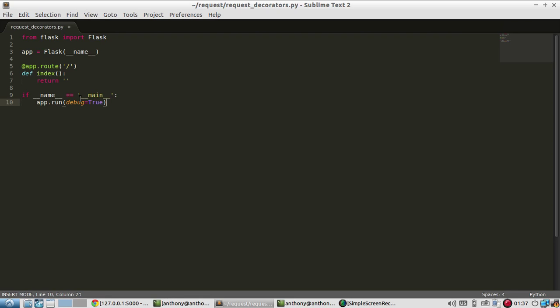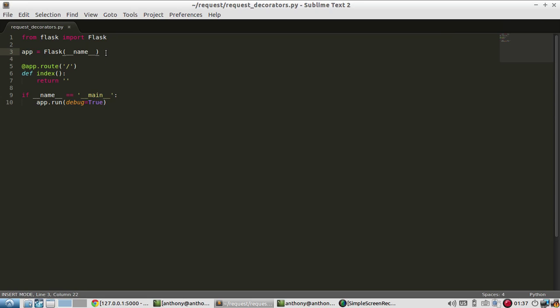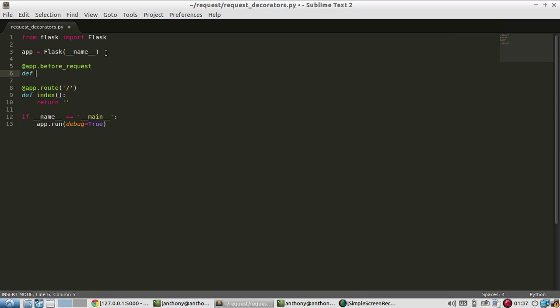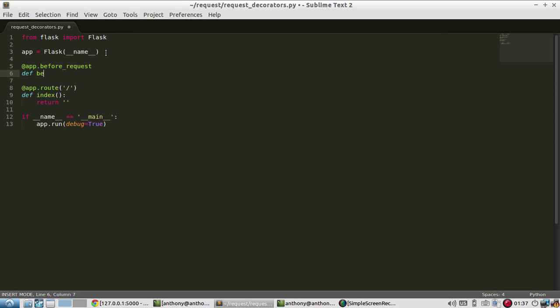So what I want to do is demonstrate how the request decorators are getting fired. So the request decorators are really easy to declare. It's just app dot whatever the decorator name is. So in this case, I'm going to start with before requests, and I'll name the function before requests as well. It doesn't need to be the same as the decorator name, but it's the easiest name to use.